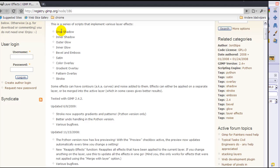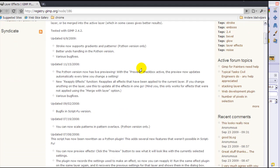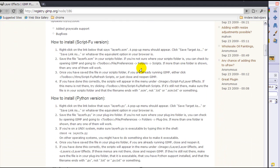At the top here it will tell you what effects will all be in this plugin. There are two versions of this plugin: the script-fu version and the python-fu version.